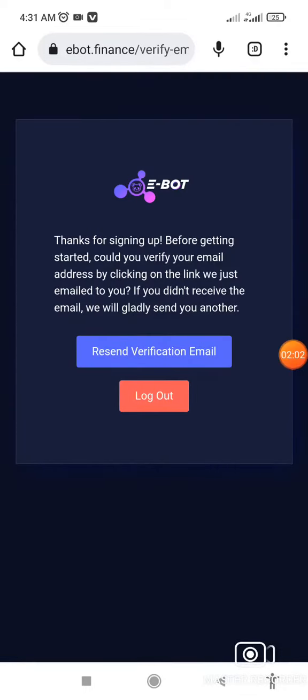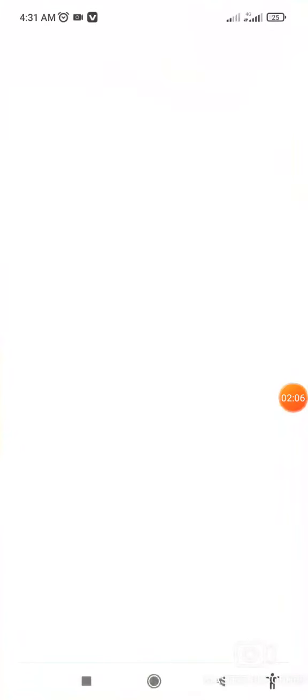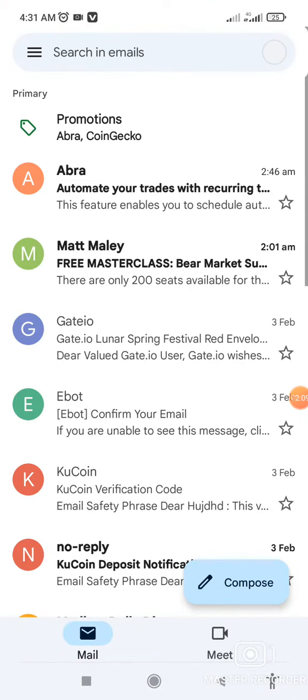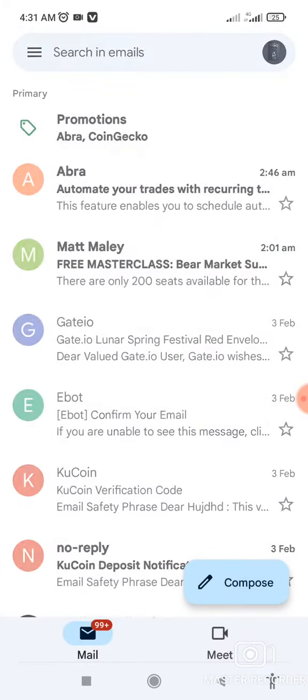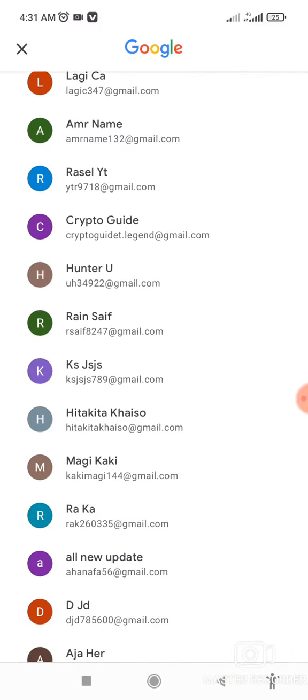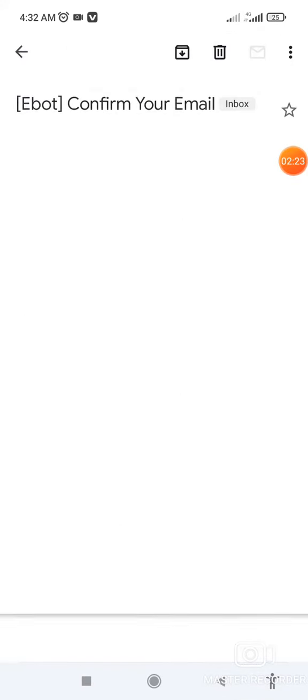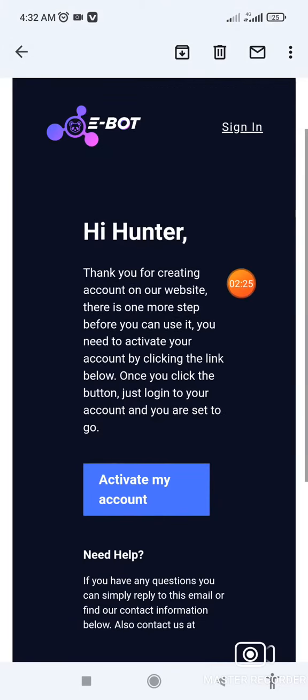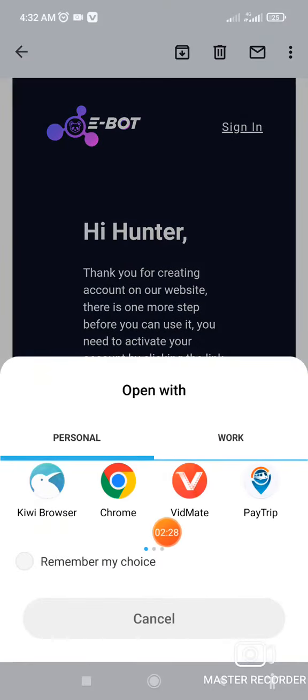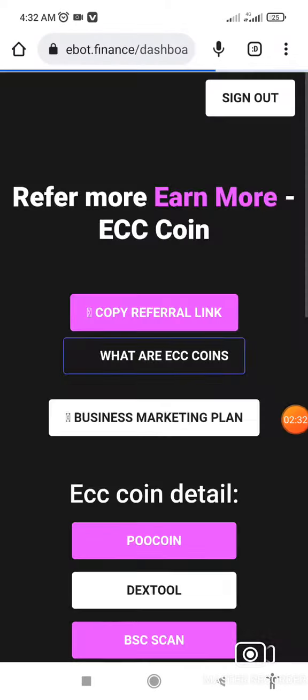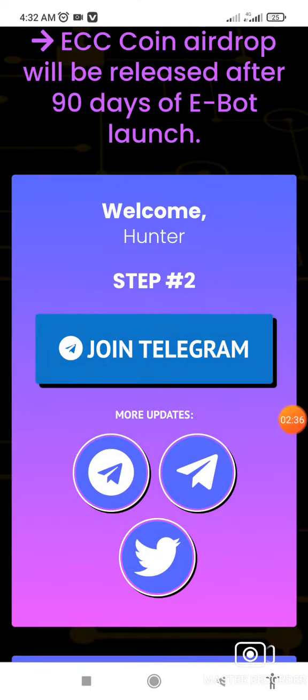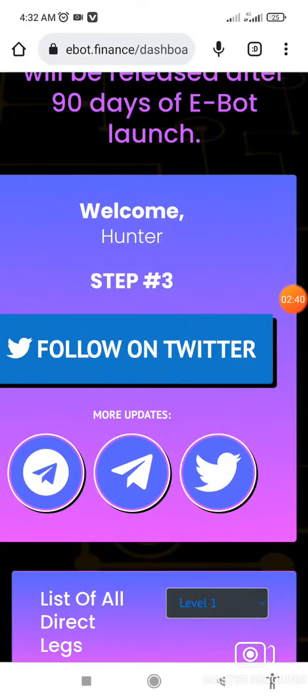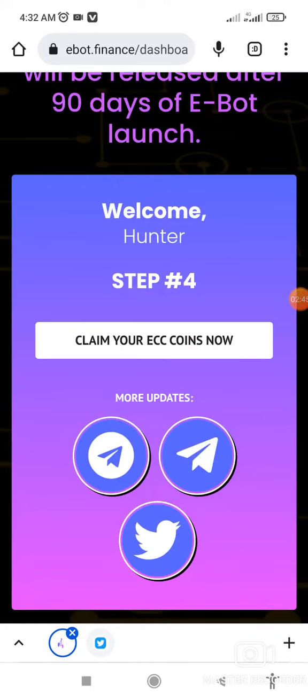You'll get a mail verification. Check your email and verify it. You have unlimited cards. Wait for the email to arrive. When the mail comes, click on 'Activate My Account.' Open it in your browser. Join Telegram, follow Twitter, and then click 'Claim Your ECC Now.'